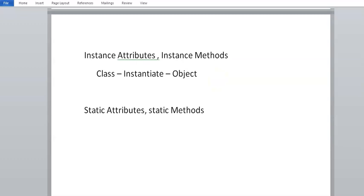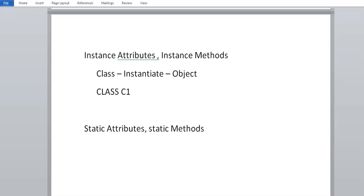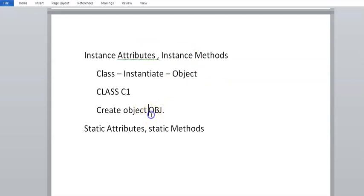To be precise, let's say I have created a class C1. In the program we create an object OBJ, and then we call the attributes or methods from the object — not directly with the class name. You can't call this directly from the class name.